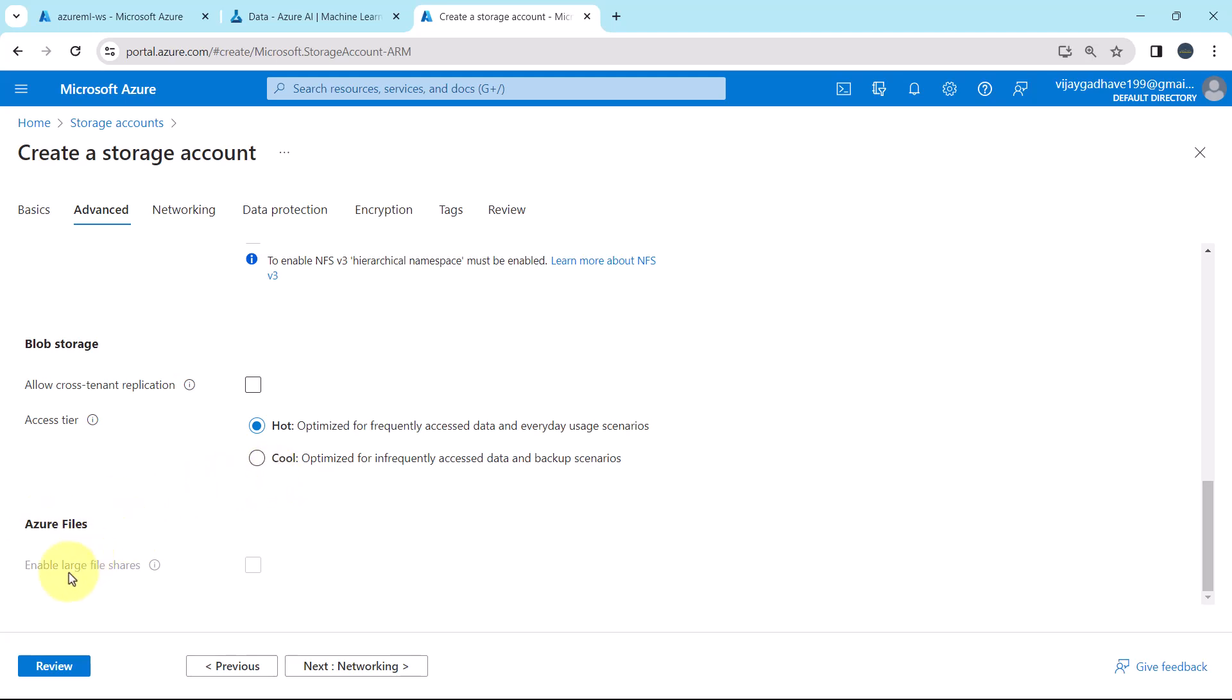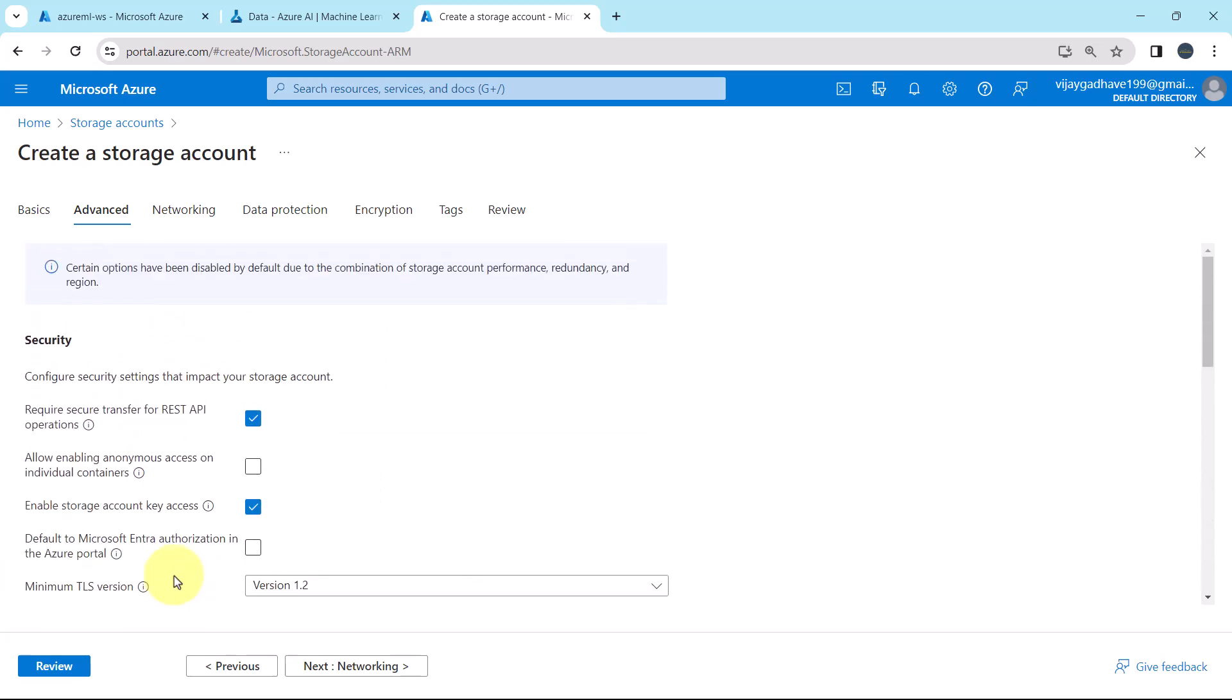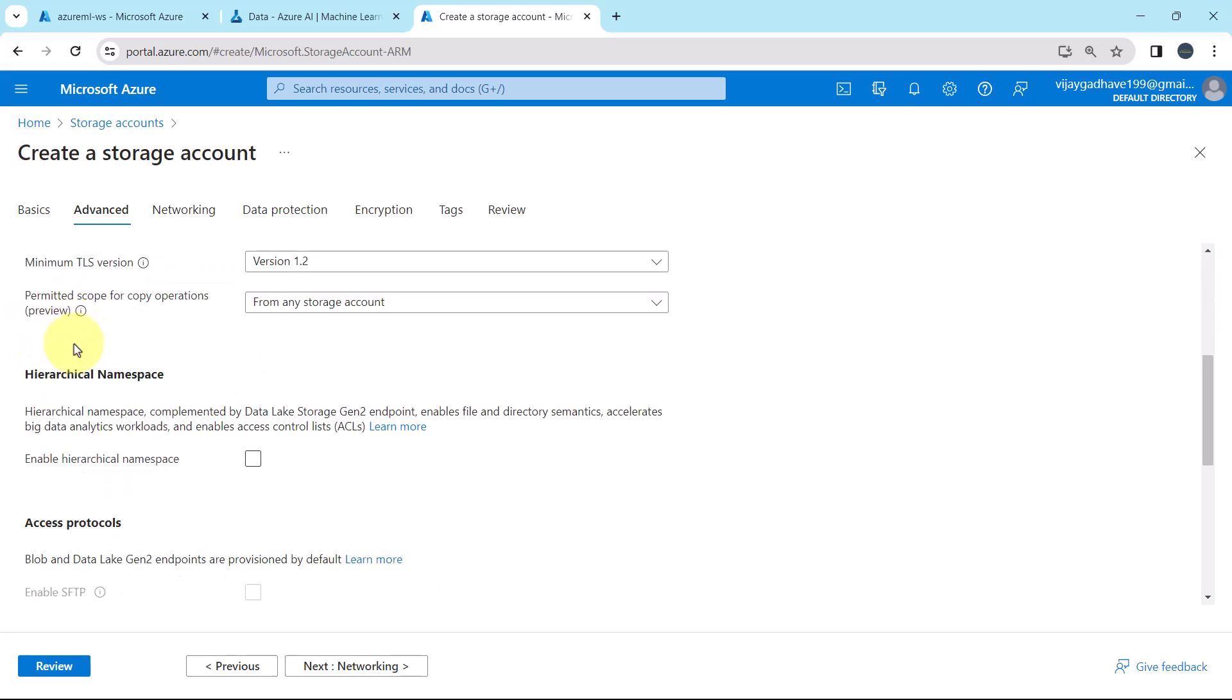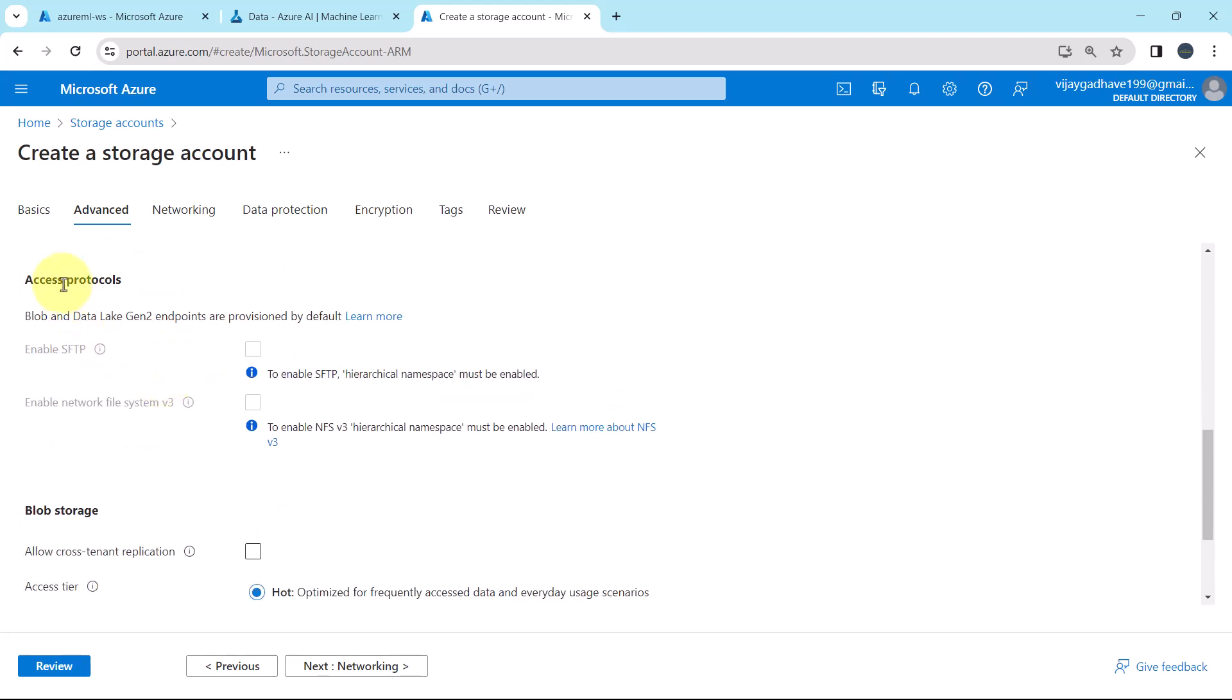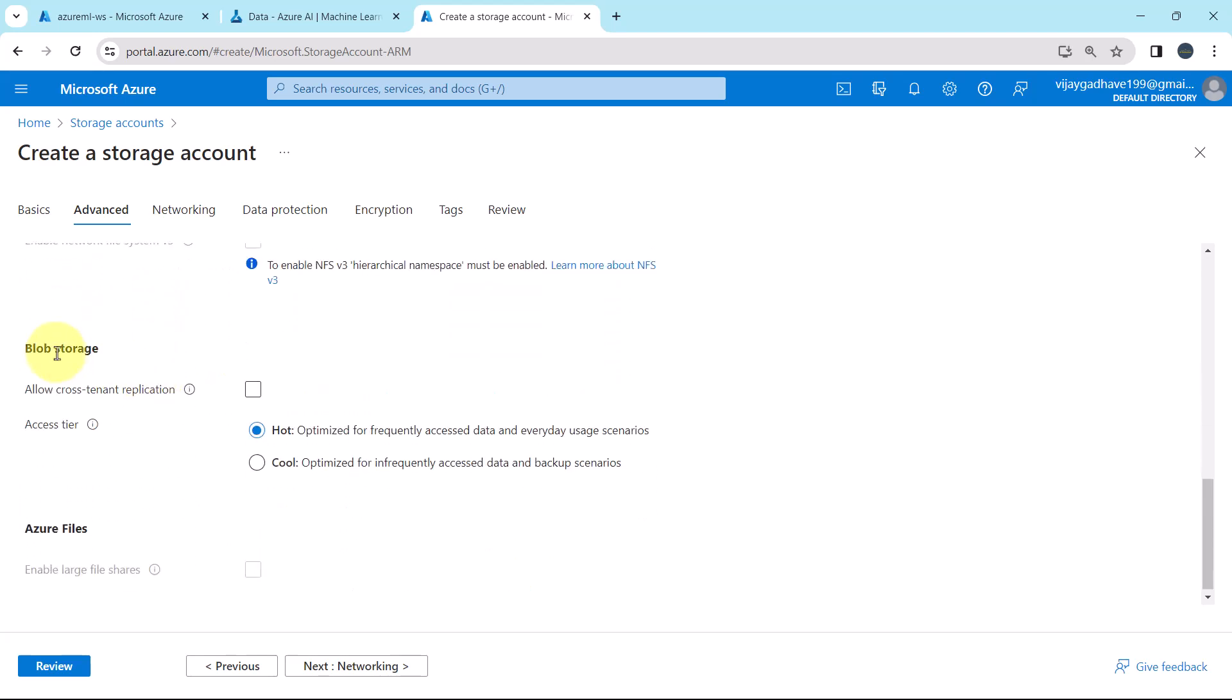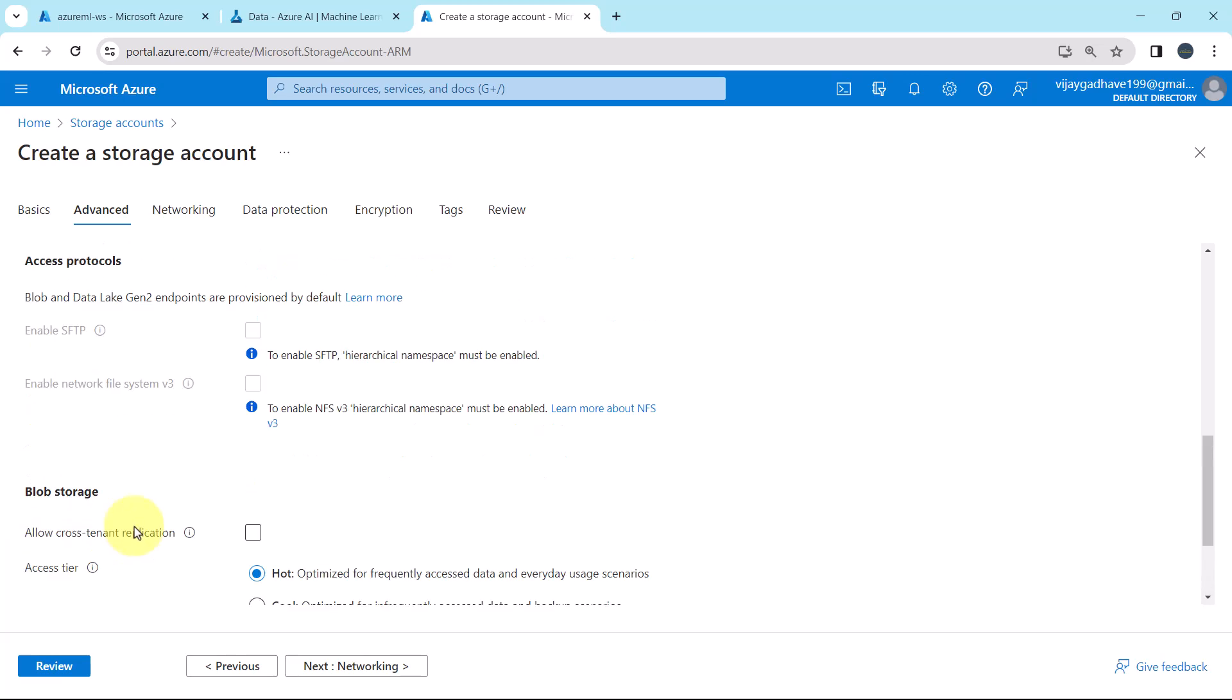Then Azure files. We cannot select this option, enable large file shares. So this is all about the advanced tab. Here we specified the options for the security, hierarchical namespace, access protocols, blob storage, and Azure files.